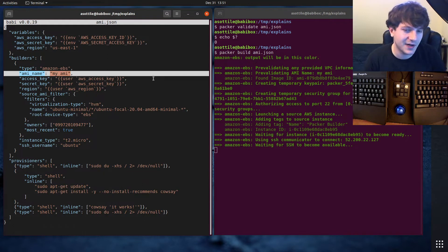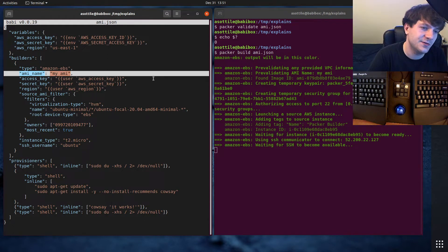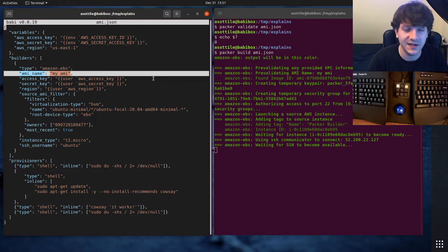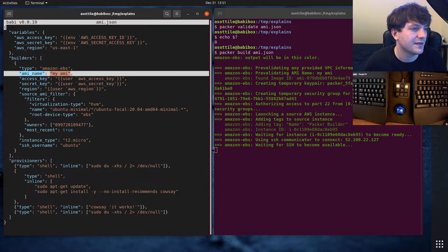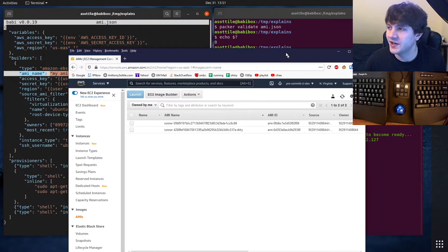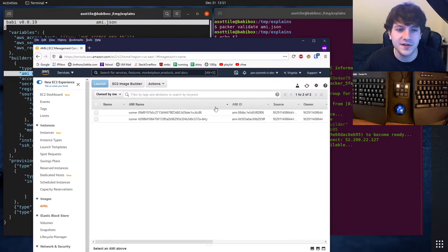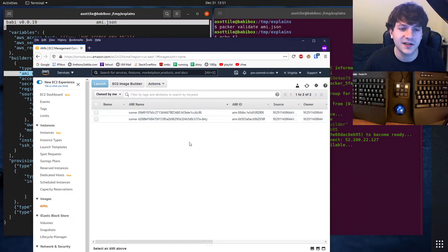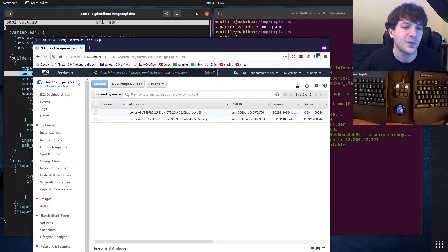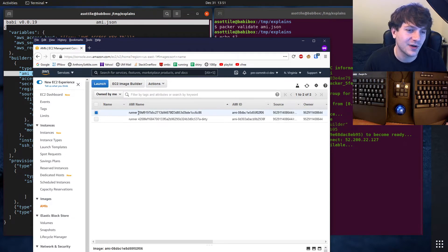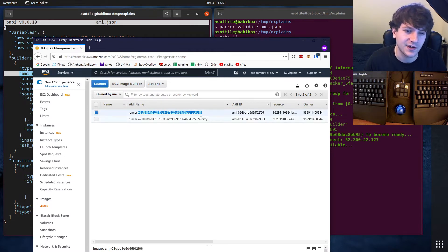The first thing is we're going to give our AMI a name. This is going to say what the resulting image name is. We're going to be looking at the EC2 management console later.